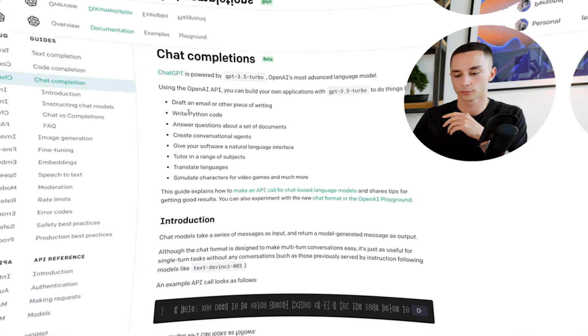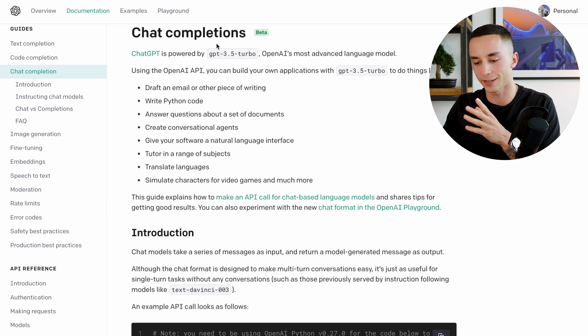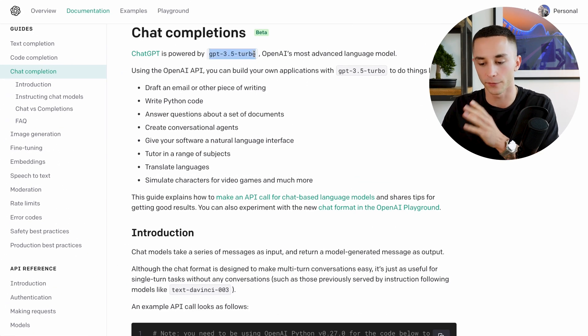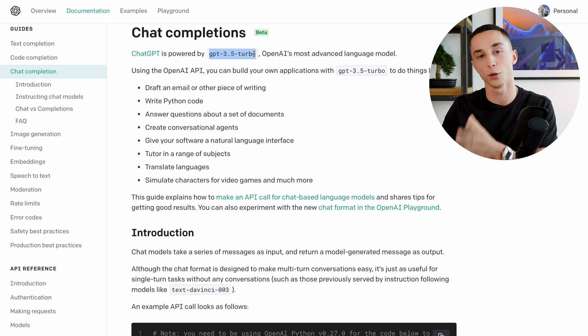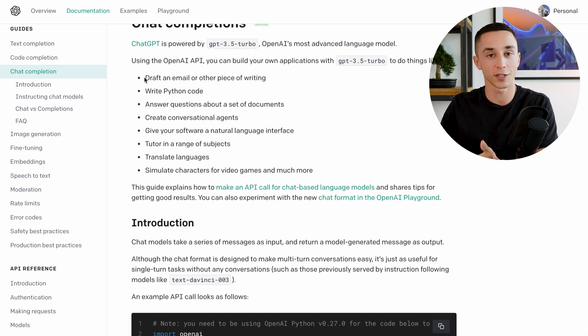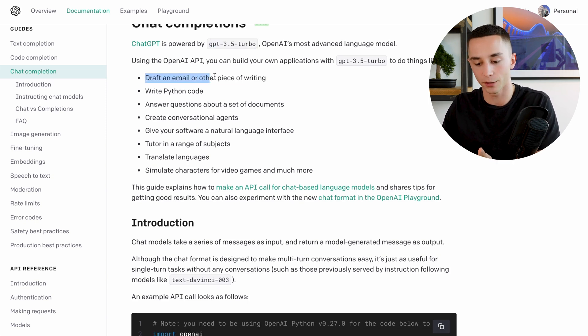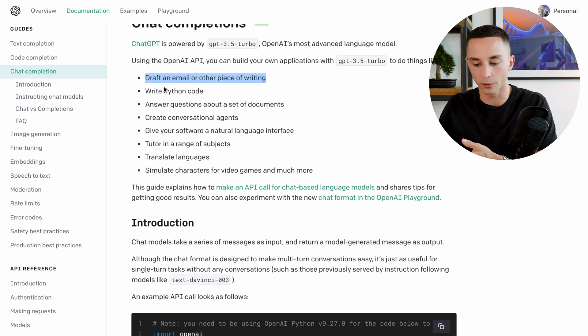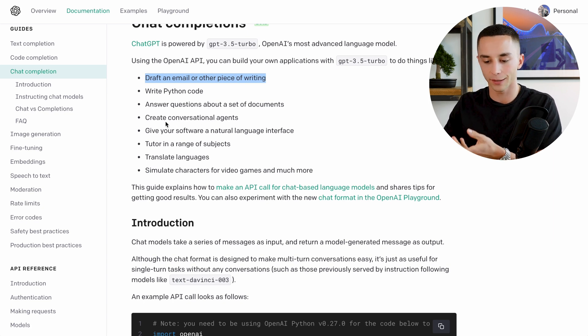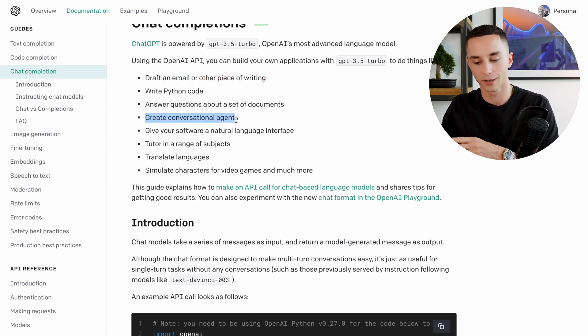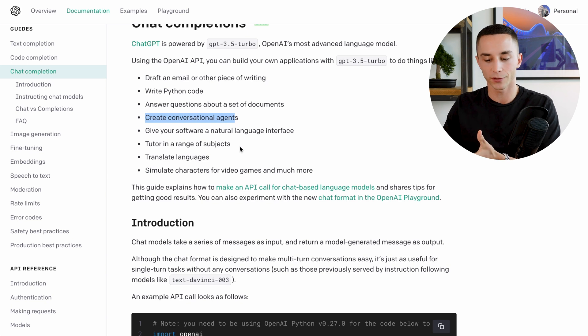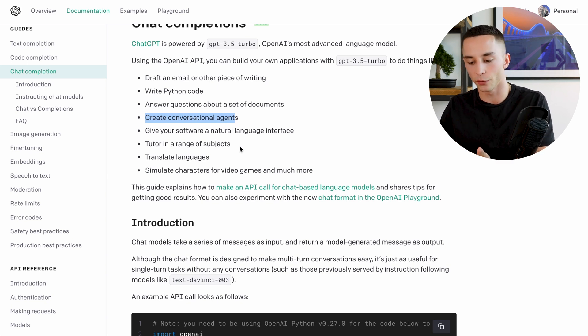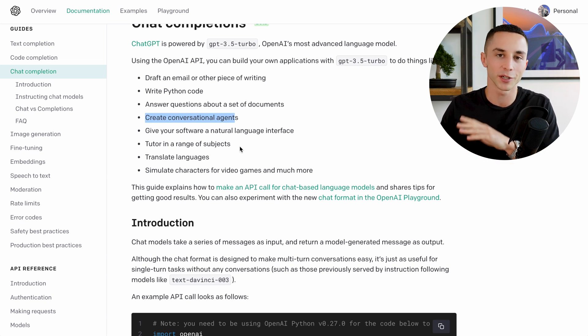Next we're going to be taking a quick dive into the documentation so that you can understand how they want us to use this and the kind of code that's required to implement it in your own applications. So as you can see they say it's powered by GPT 3.5 Turbo which is their most advanced language model. They suggest that with this API you can do things like write Python code, draft an email or other piece of writing, create conversational agents, tutor in a range of subjects, simulate characters for a video game and much more.